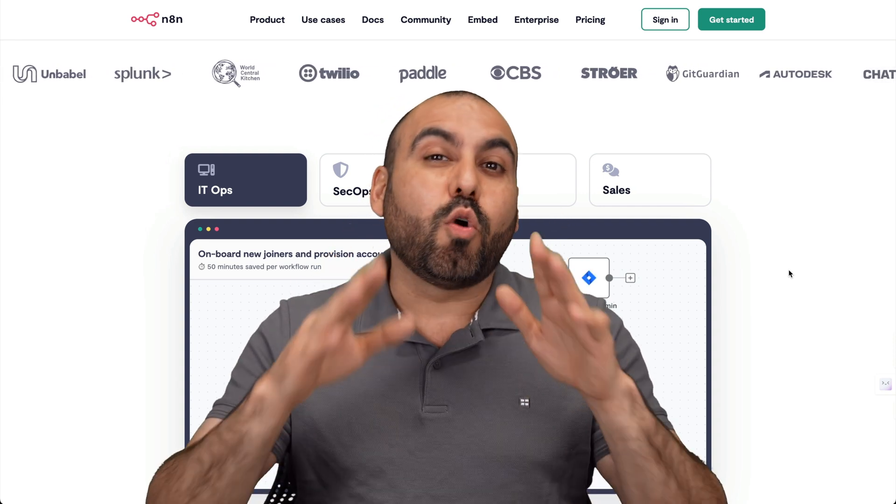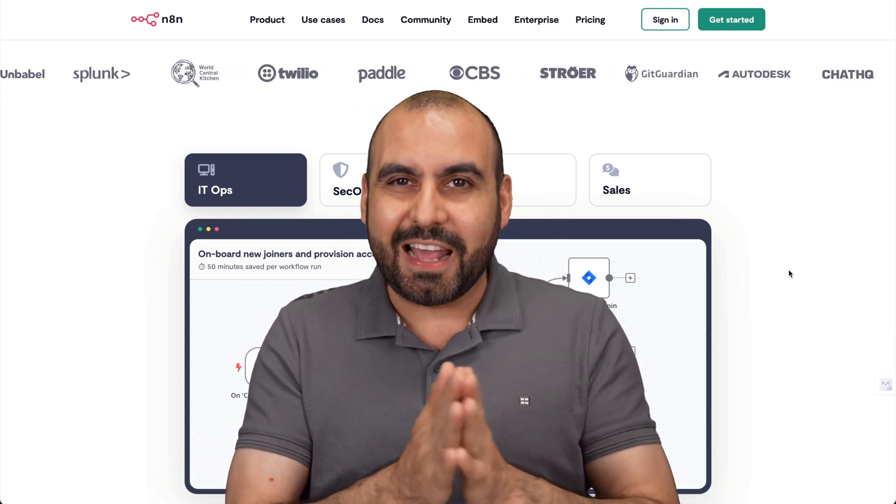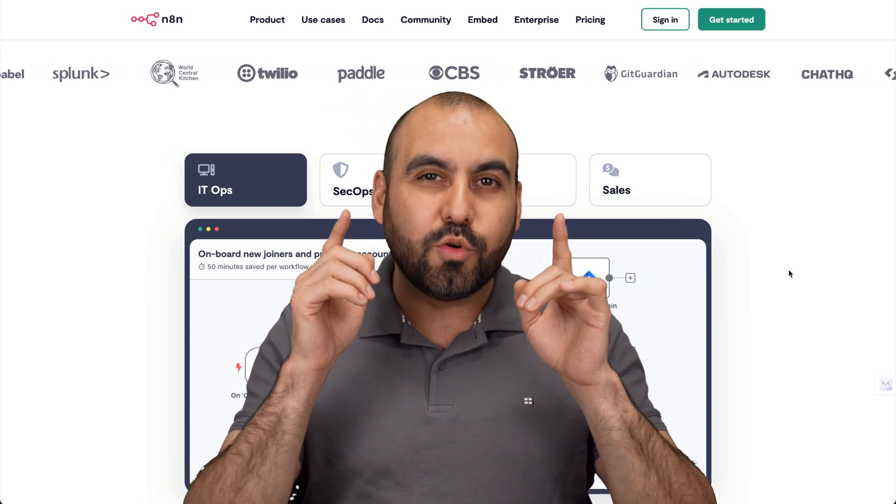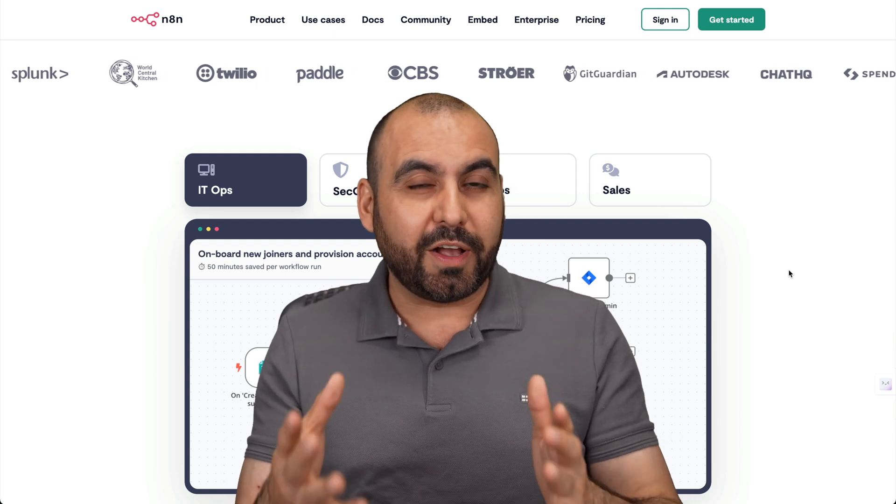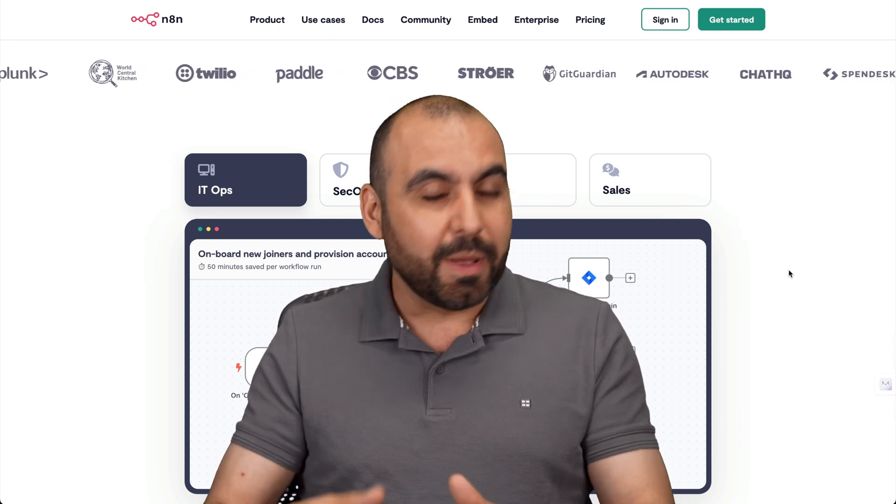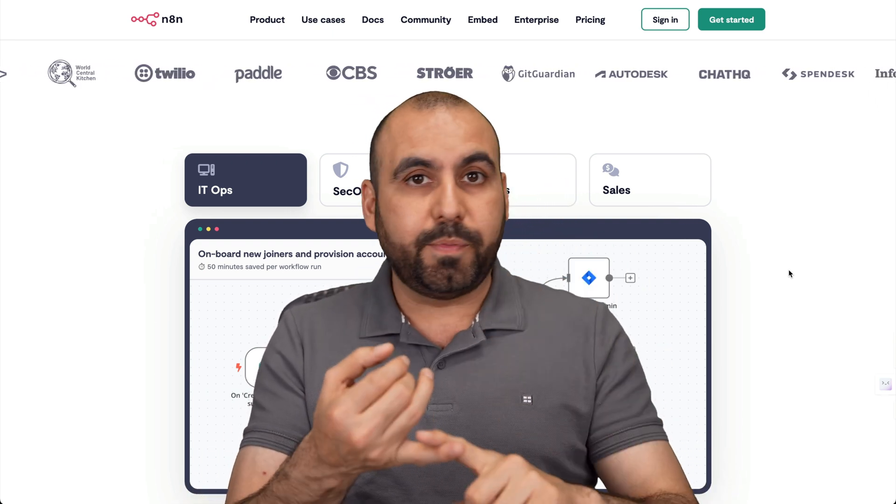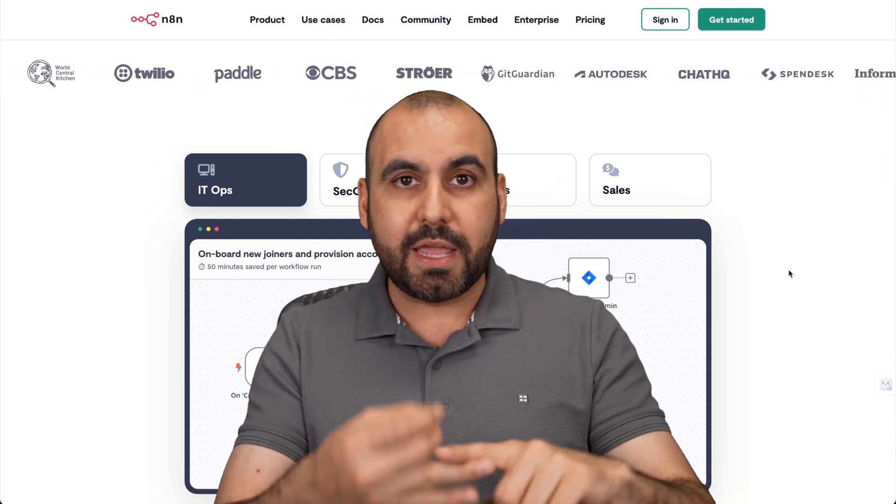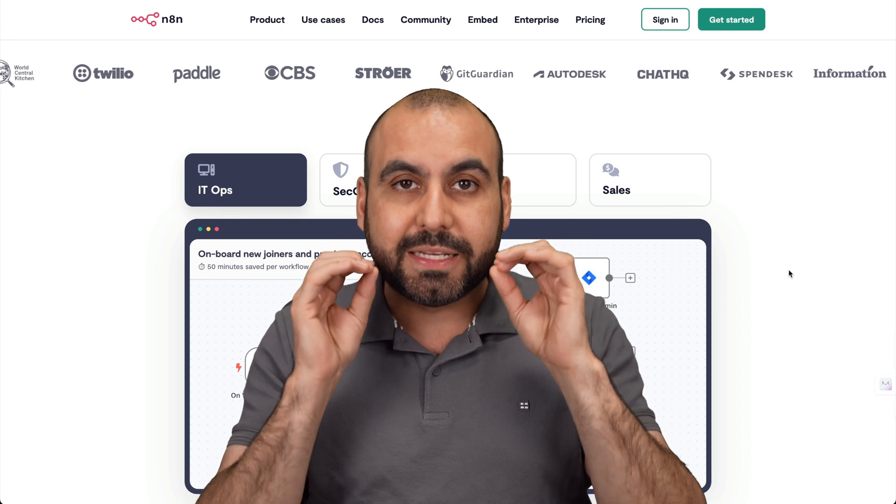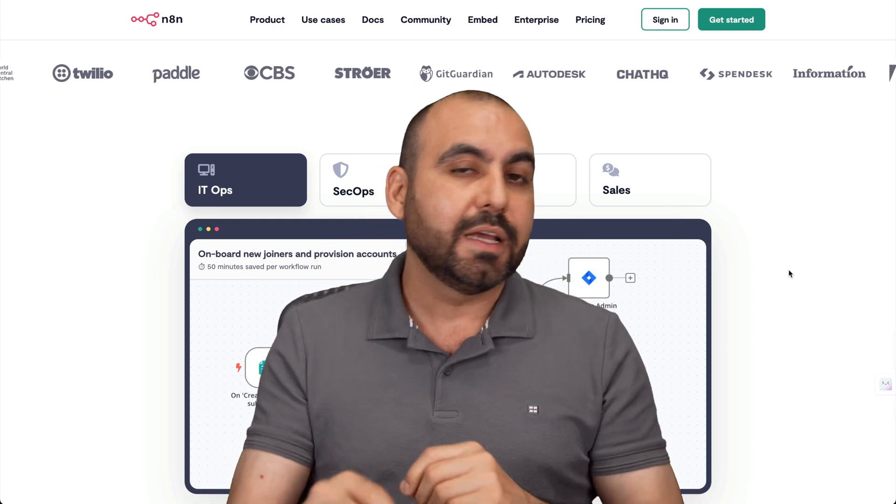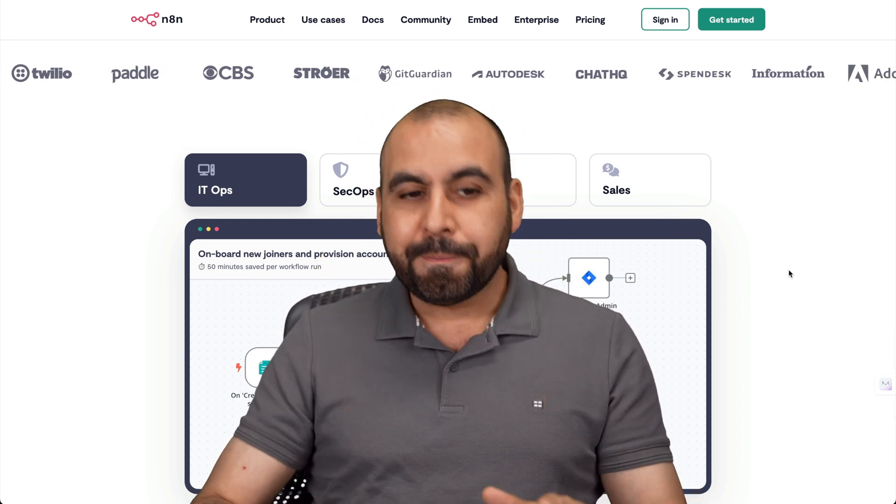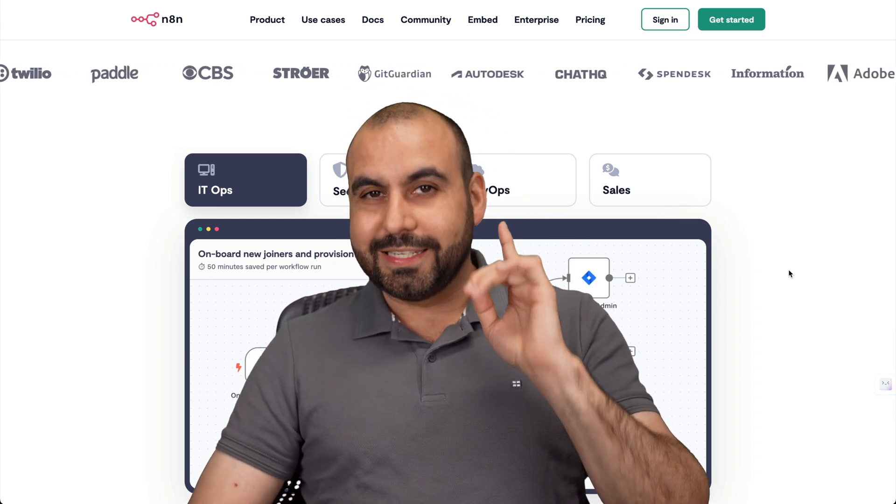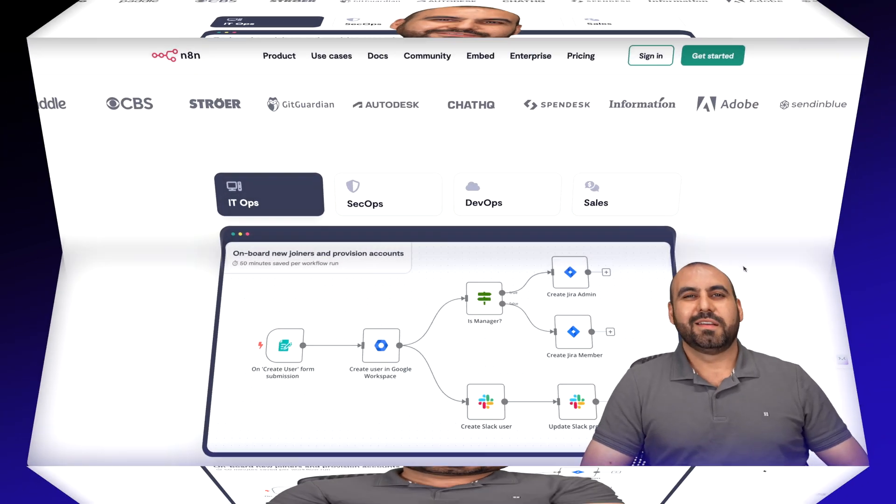Let me show you the easiest and quickest way to install N8N on your VPS with the open source files from GitHub without the need of developers, coding, terminal, etc. This is going to be super easy - a click and install. Let's get started with this tutorial right now.